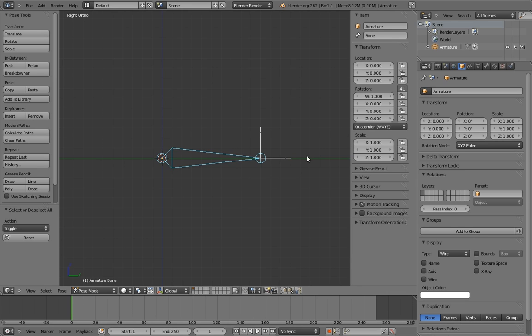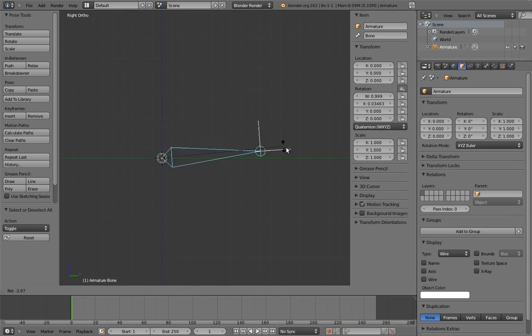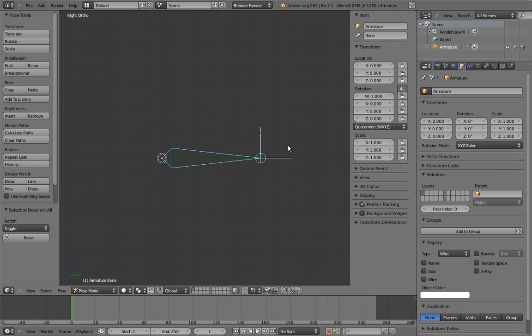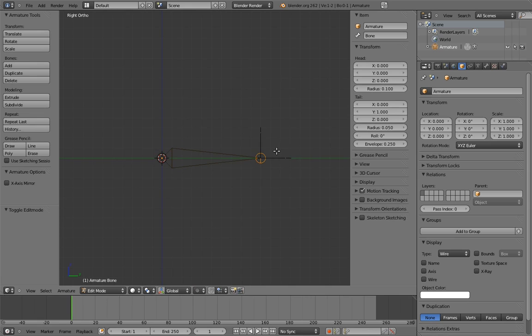This bone that we already have can already pivot back from its head, so that's taken care of. We just need to make it able to pivot forward on its tail. To do that, we can simply give it a parent that pivots around that point.